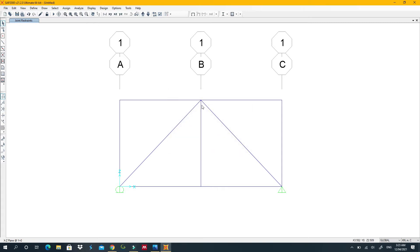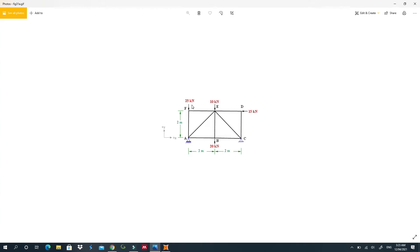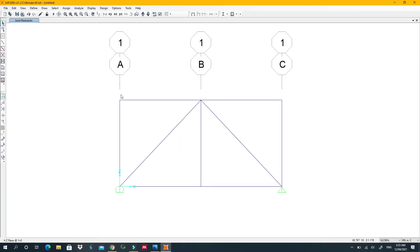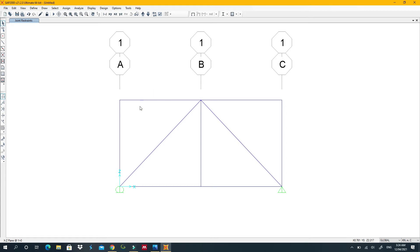Before applying loads, we must tell the software we are dealing with a truss, not a frame. The key difference is that trusses do not carry moments — you'll never see a fixed support on a truss. Select all the truss members and we'll release the moments on them.